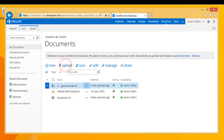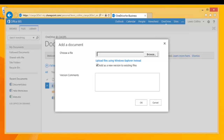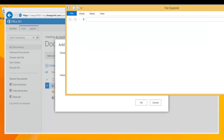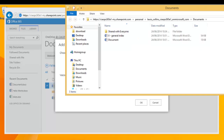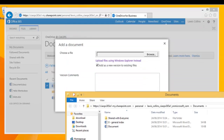Going back into Upload, there is also the option to upload multiple files using Windows Explorer. Selecting that option pops up Windows Explorer, which is mapped directly to the OneDrive for Business location — this is essentially the document location in OneDrive within Windows Explorer.